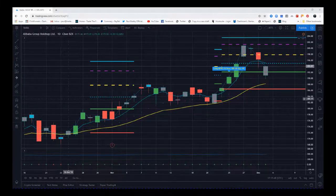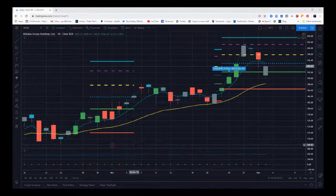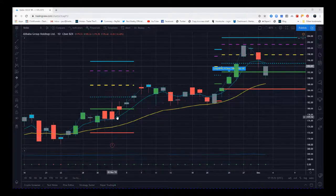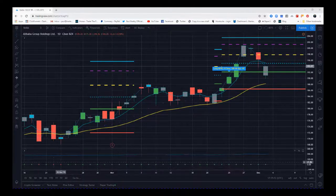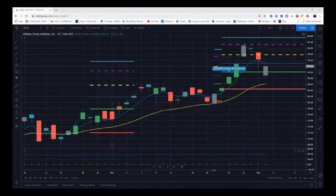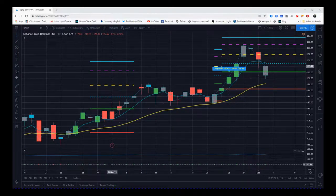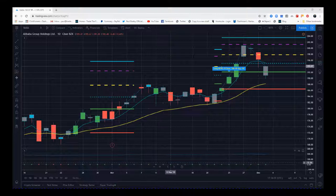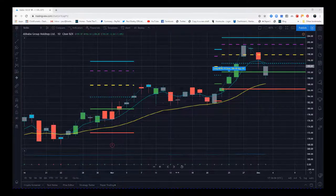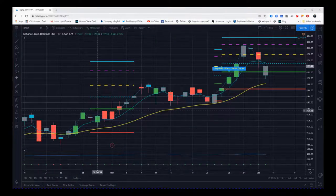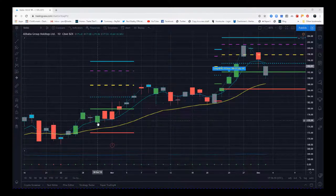This is a daily time frame for Alibaba. Each candle is a day. We have on the bottom of the chart our bias indicator. This gives us the bias whether it's bullish, bearish, or neutral on a higher time frame. As you can see, most of these dots at the bottom are green at the moment. This first candle that came on the 30th of October was the signal candle here.